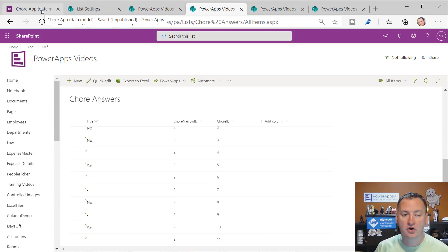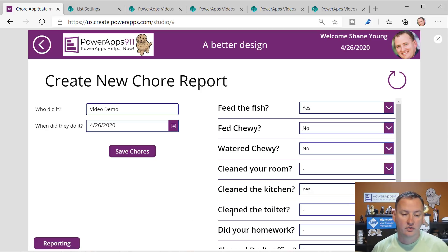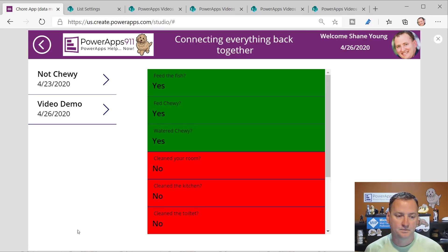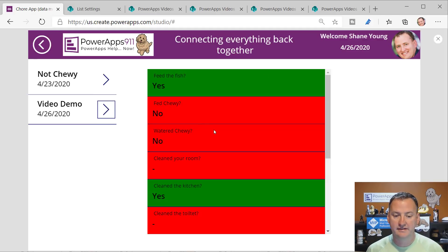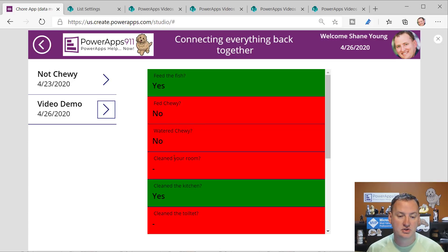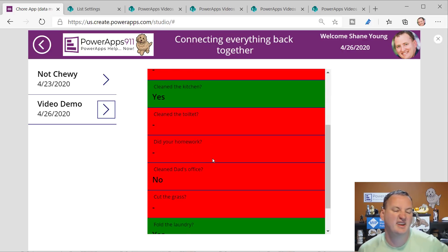Now that we know we've put the data in and synced it, if we go to the reporting side you can see here are the different parent records. If we go into 'video demo,' we can see we fed the fish yes, fed Chewy no, watered Chewy no, cleaned your room we didn't answer, cleaned the kitchen yes. If they didn't answer it, it means they didn't do it.